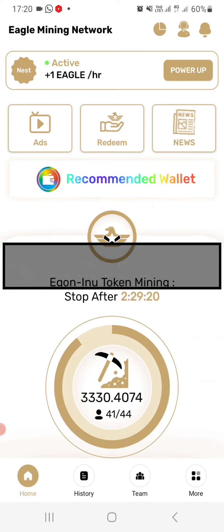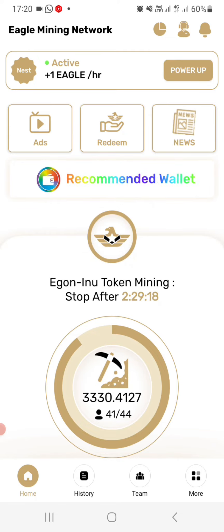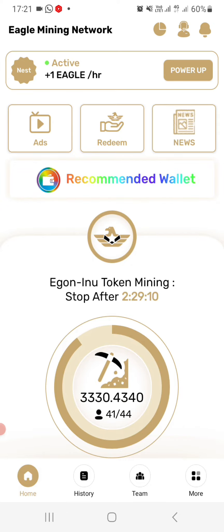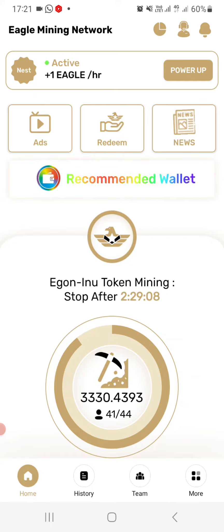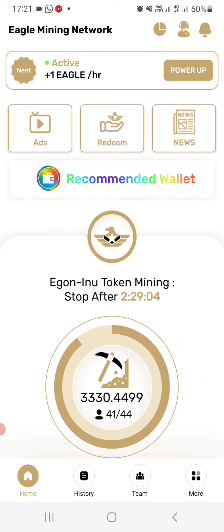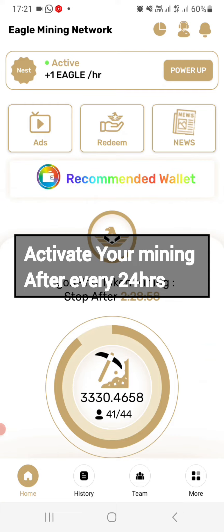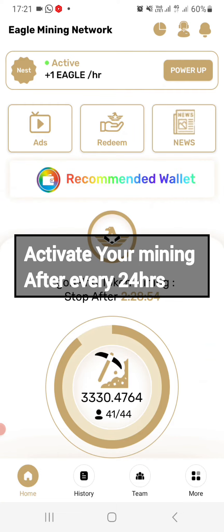After every 24 hours, you just log into your account. On your home page, once you open your Eagle Network mining application, you will see an icon where you'll be told to click so that your mining can start. After 24 hours your mining is going to stop, so you will need to get back into your account and click that icon again so that your mining can proceed.